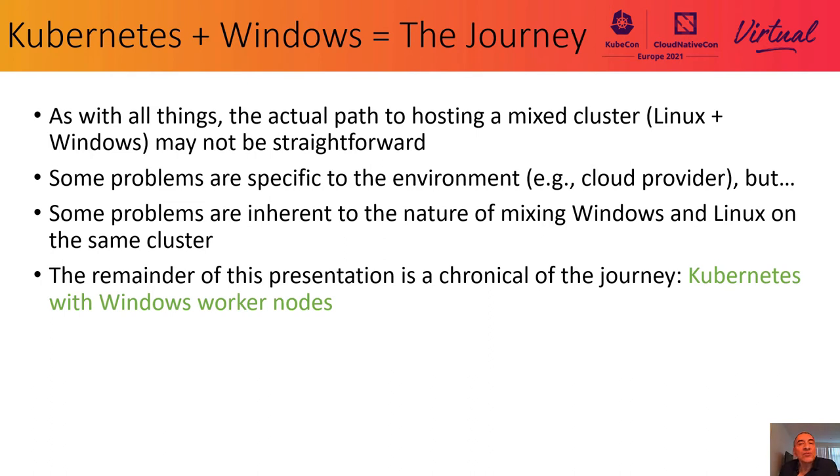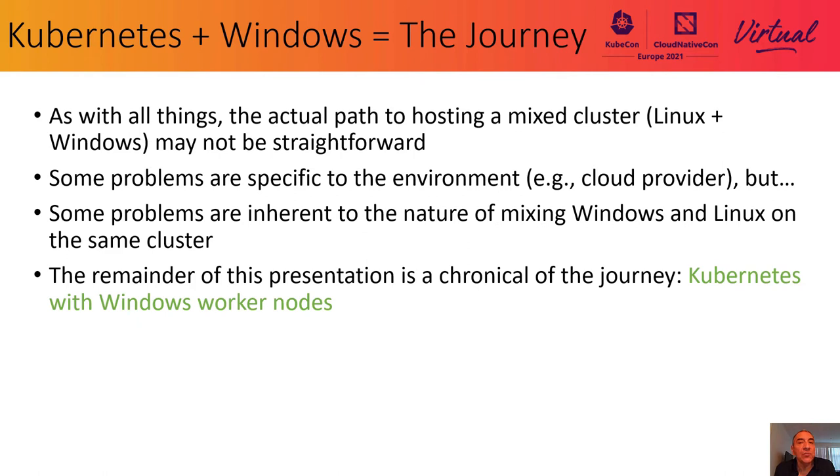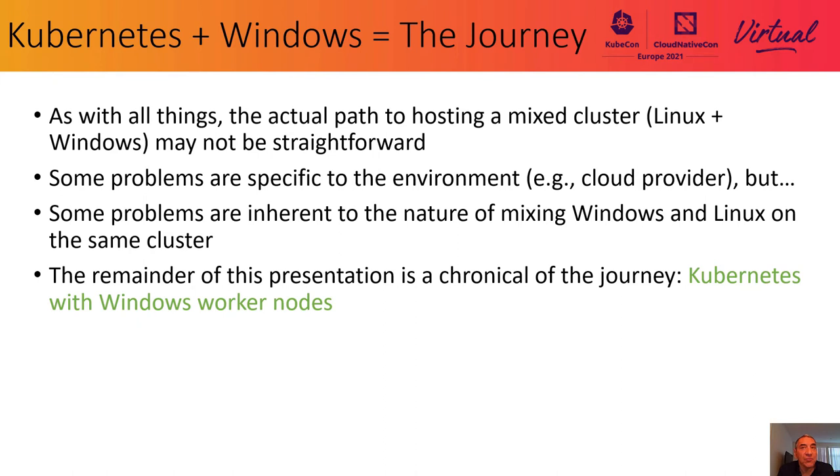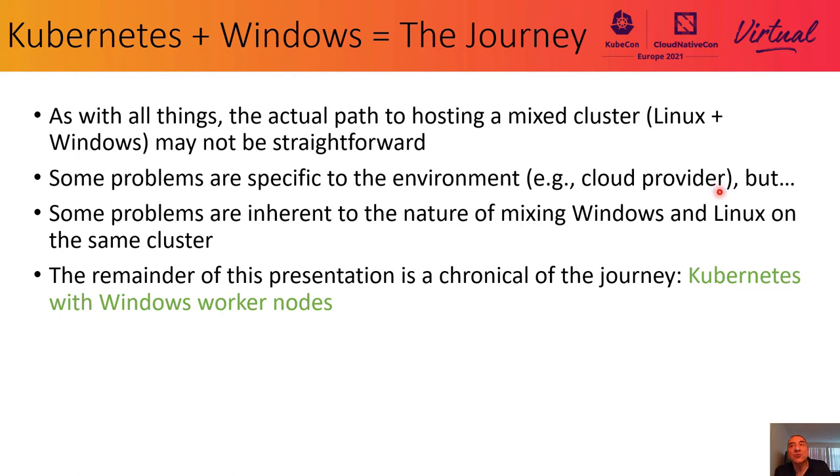Like most things in our industry, maybe most things in the world, in life, the actual path to hosting a mixed cluster may not be as straightforward as we might hope, or maybe as the documentation might imply. At some high level, the problems we face, I think, will fall into two categories.